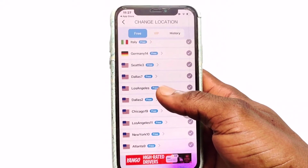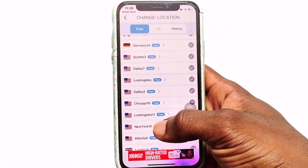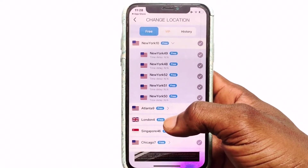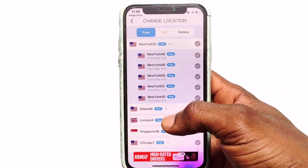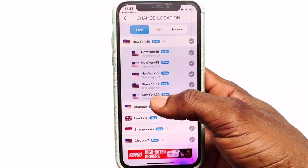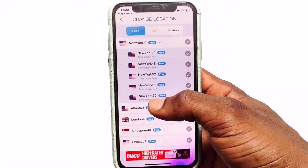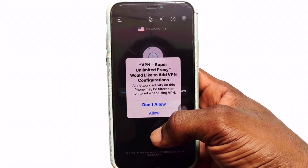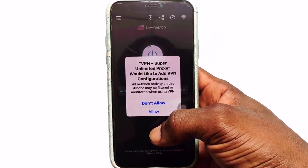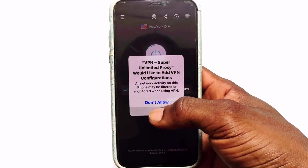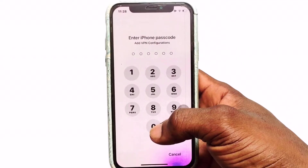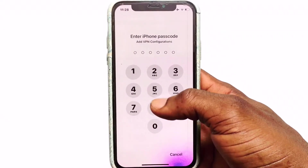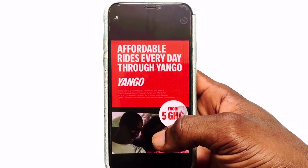Let me go ahead and change my location to New York. Once you have clicked on New York, you can see several servers available under it — go ahead and click on the one you want. Once selected, you need to add the VPN configuration to your network, so click on 'Allow'.